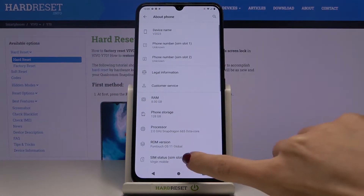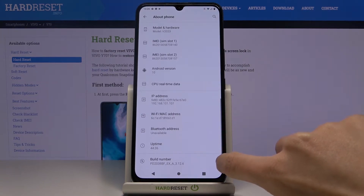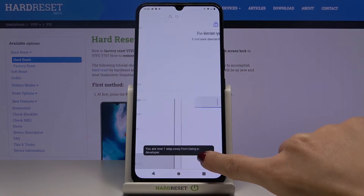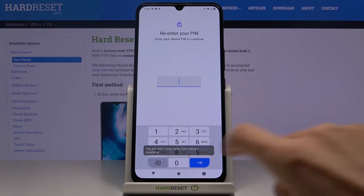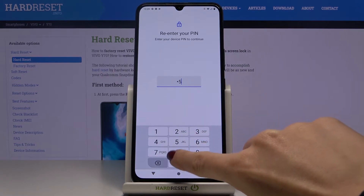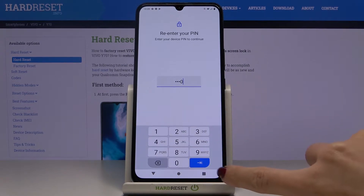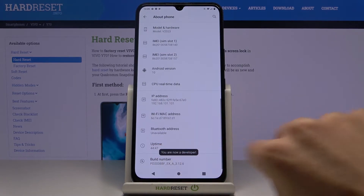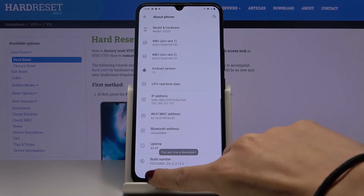Now you need to locate the build number — it's at the bottom of the list. Tap on it seven times. Now enter your pattern, and as you can see, you've unlocked developer mode.